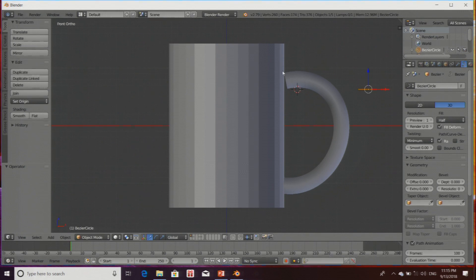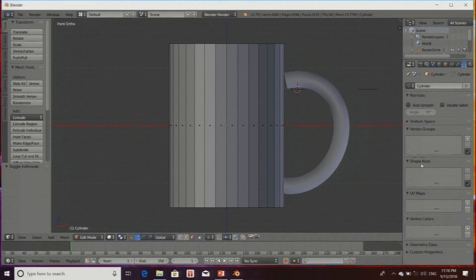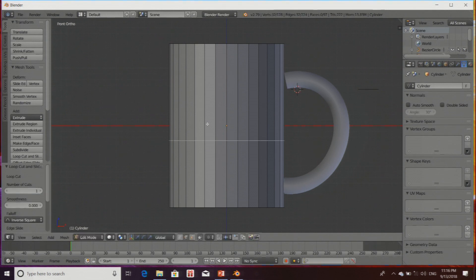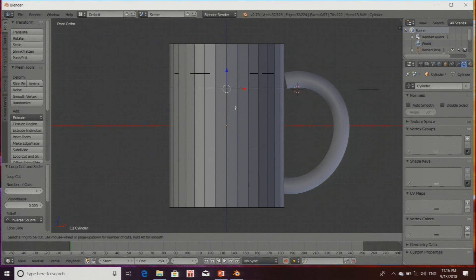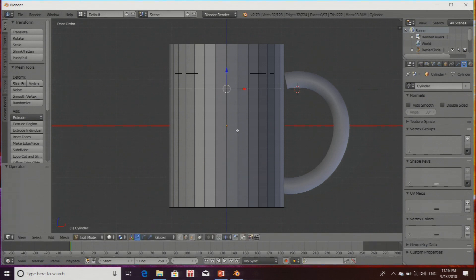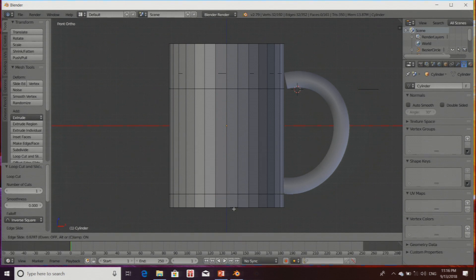Once done, entering front mode and making it a bit smaller. Now we have to connect this handle with the mug. For that, I need some faces on the cup. So I select the mug, enter Edit Mode, switch to Edge mode, and press Ctrl+R for loop cut. I am going to make some faces using loop cuts. Making one loop cut here, another here, another here, and another here — also at the bottom side.